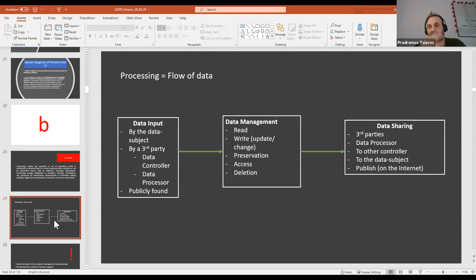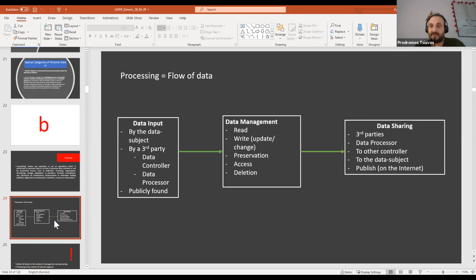The life cycle of data has stages. The first is collecting the data — either directly from the data subject, or from a third party acting as a data controller or data processor. Why is this relevant to us? Let's say you want to send an invitation to a mailing list. How have you compiled this mailing list? Did the data subject give you their email directly? When you obtained it, did you explain what you were going to do with this data?